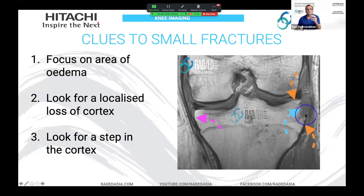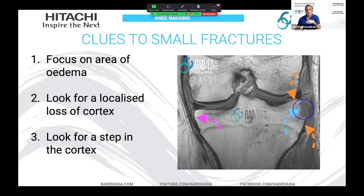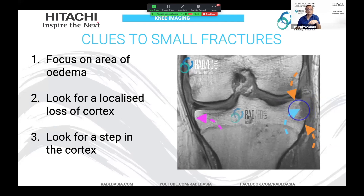With small fractures where you may not see the fragment, the absence of this black cortical line in the region where there's edema is your clue to there being a fracture.